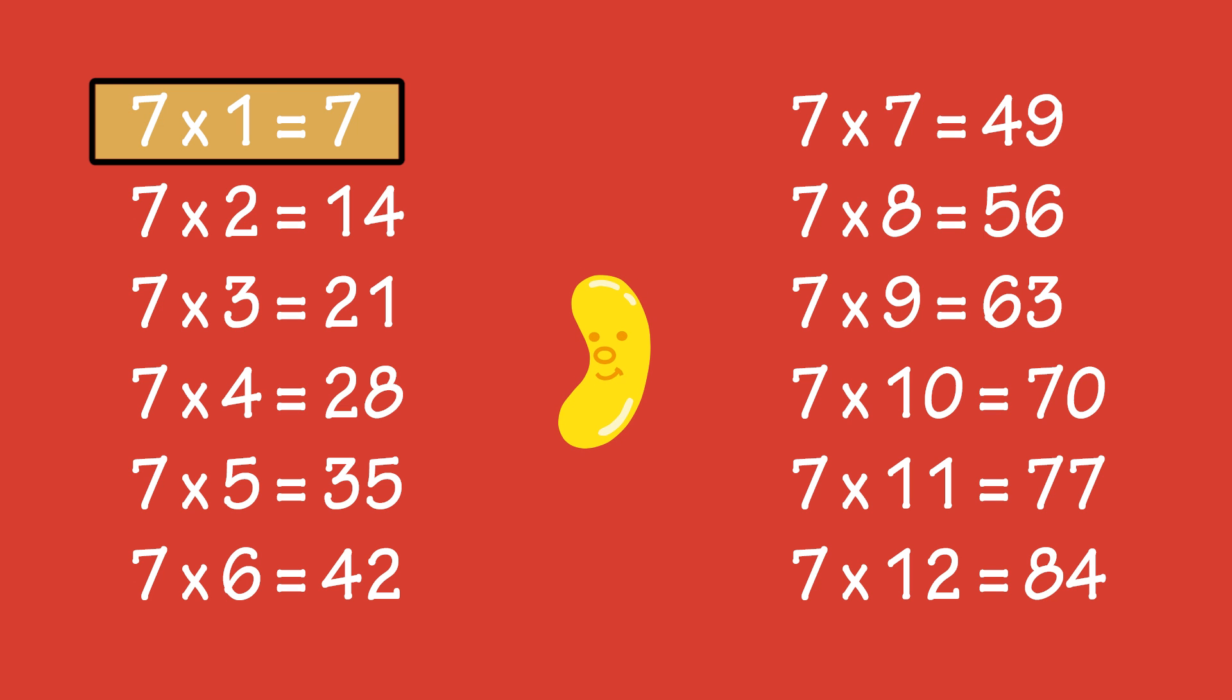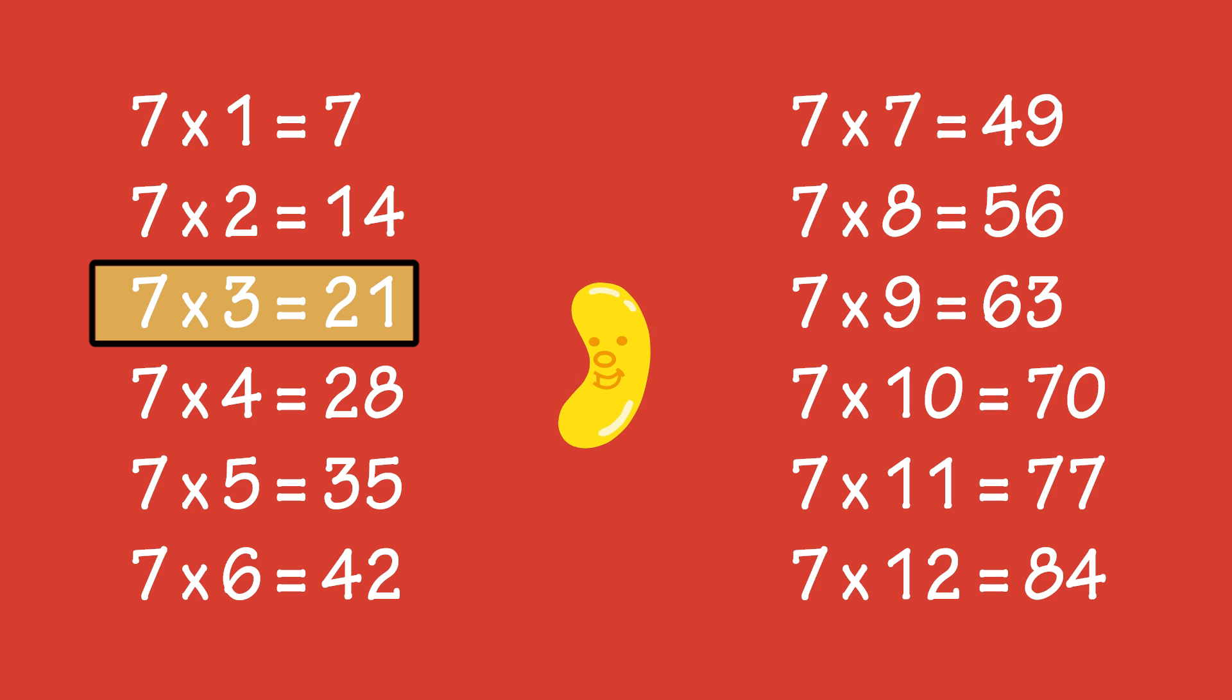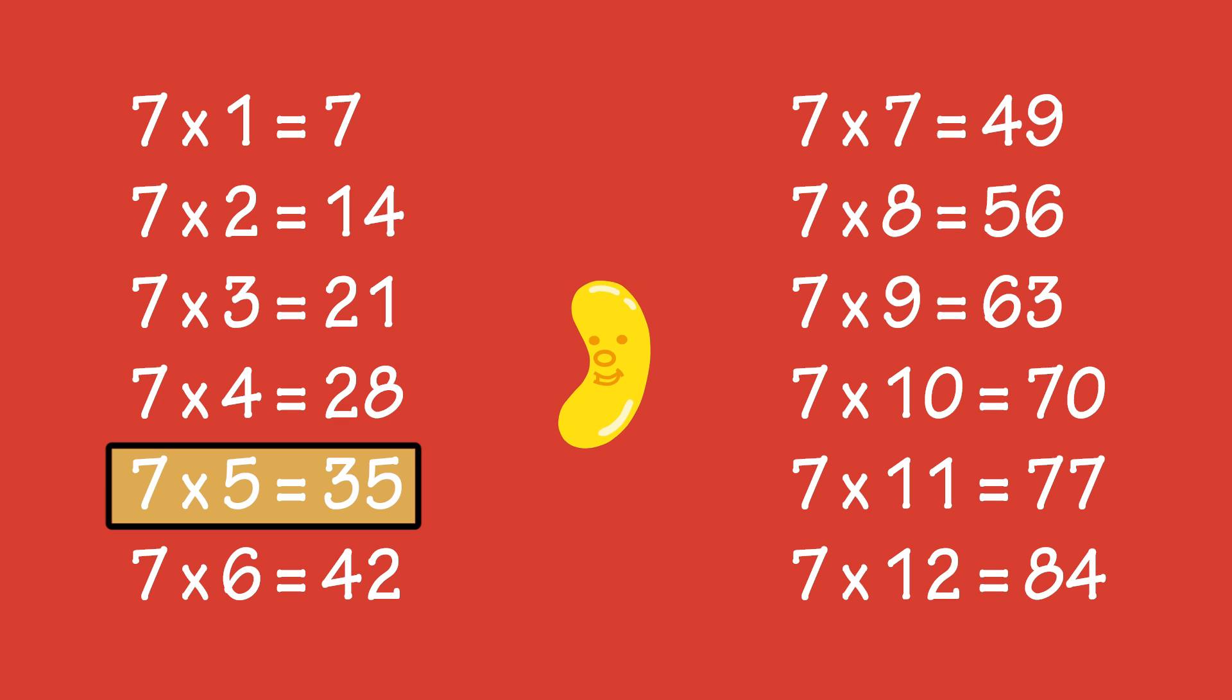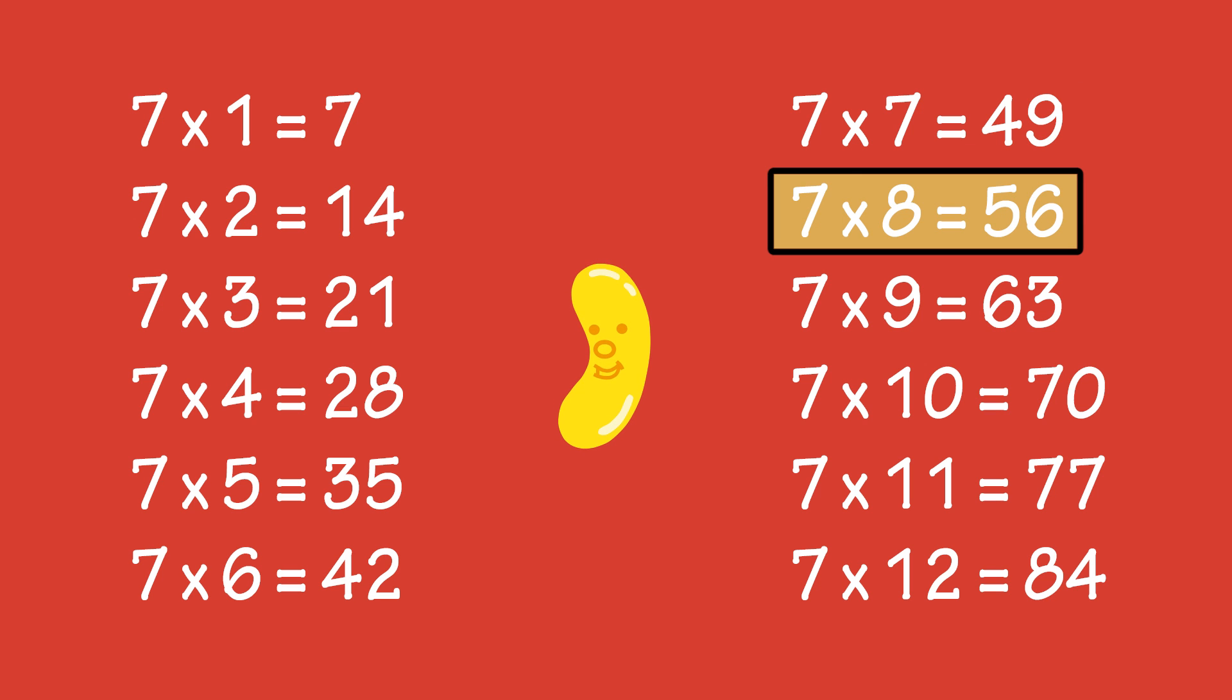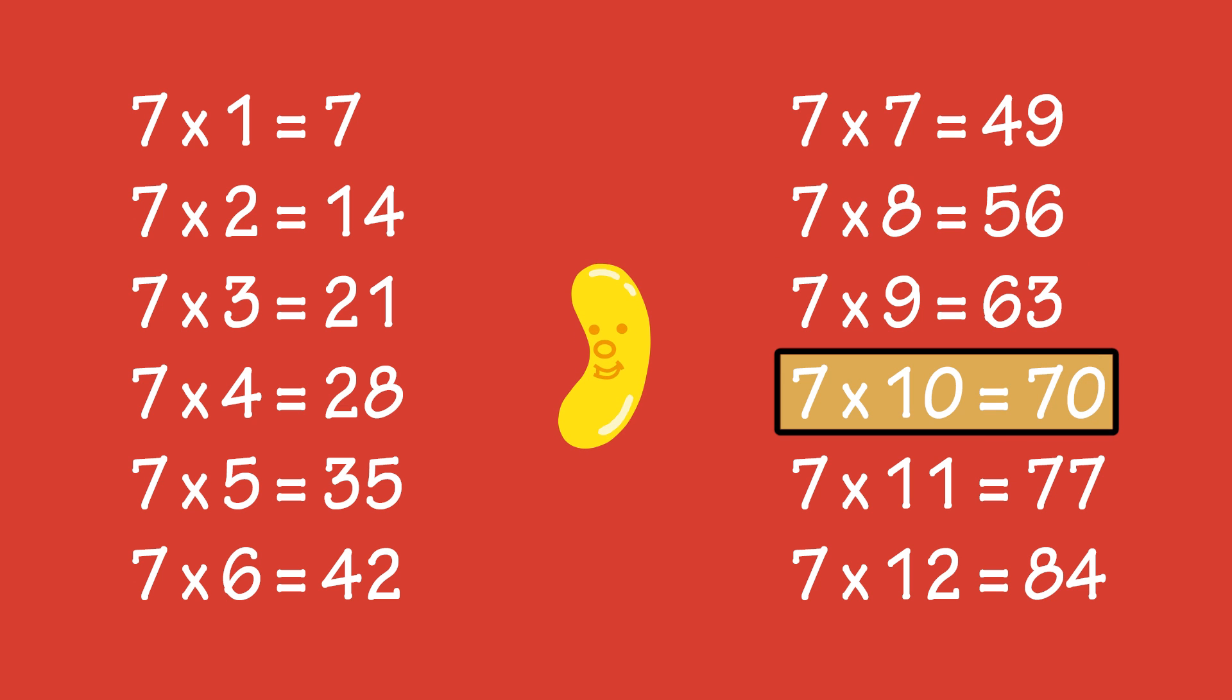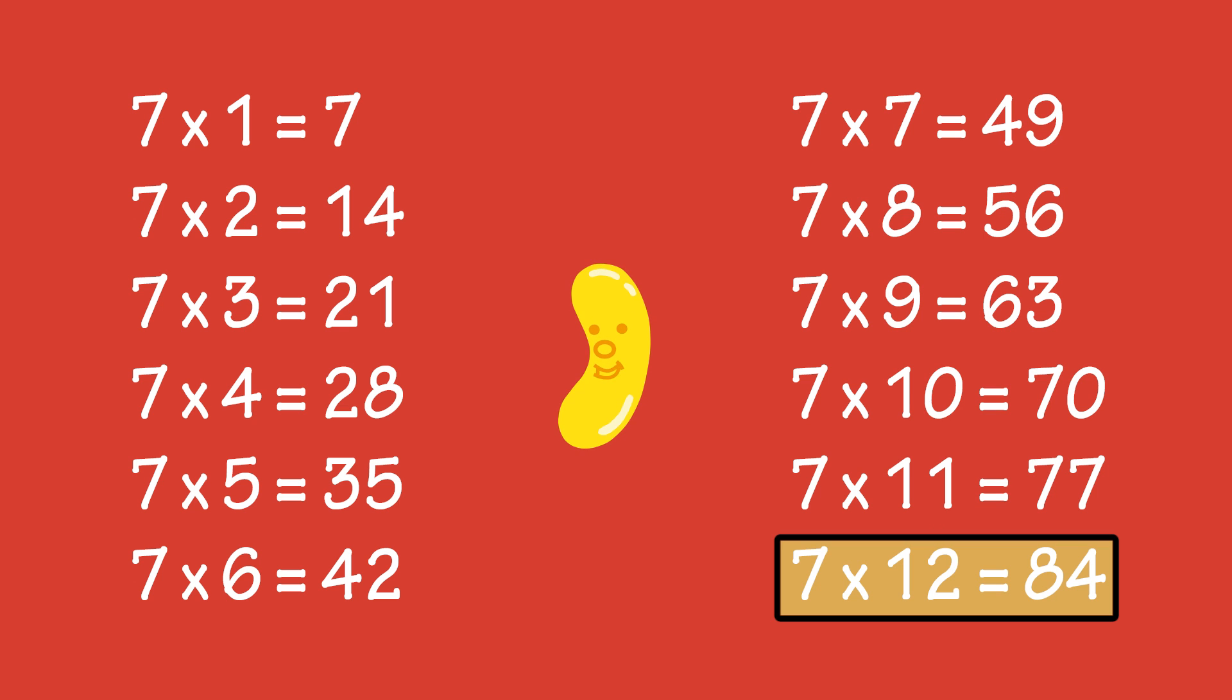Seven times one is seven. Seven times two is fourteen. Seven times three is twenty-one. Seven times four is twenty-eight. Seven times five is thirty-five. Seven times six is forty-two. Seven times seven is forty-nine. Seven times eight is fifty-six. Seven times nine is sixty-three. Seven times ten is seventy. Seven times eleven is seventy-seven. Seven times twelve is eighty-four.